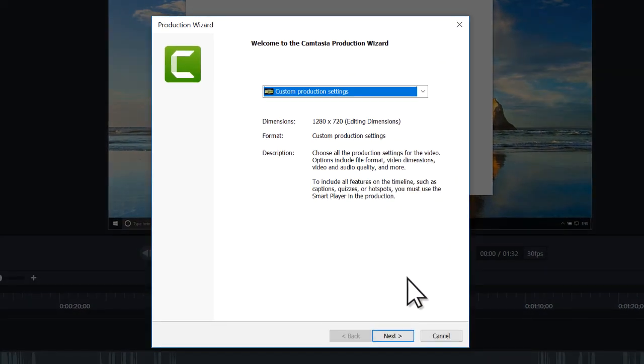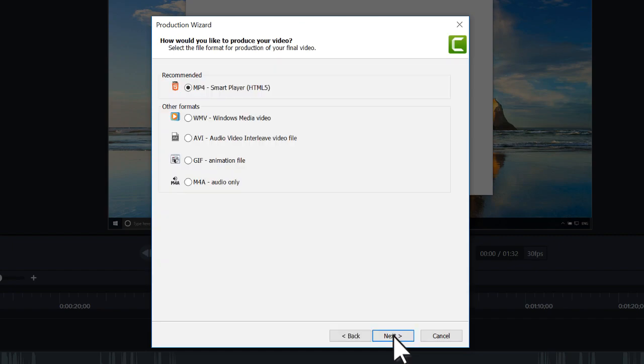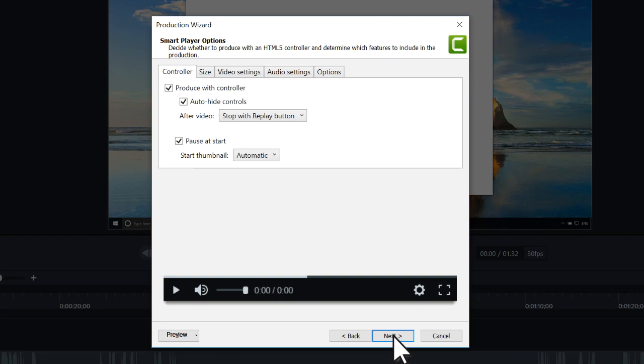On Windows, the Production Wizard opens with settings already optimized for the project. To get started, click Next, leave the MP4 option selected, and click Next again.